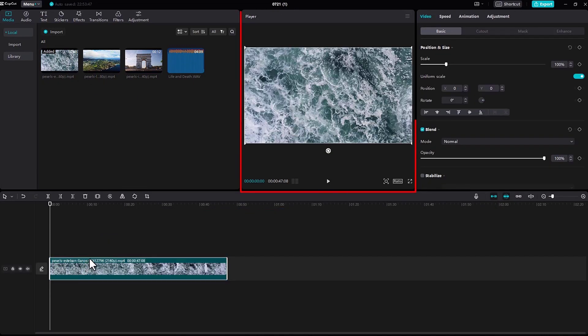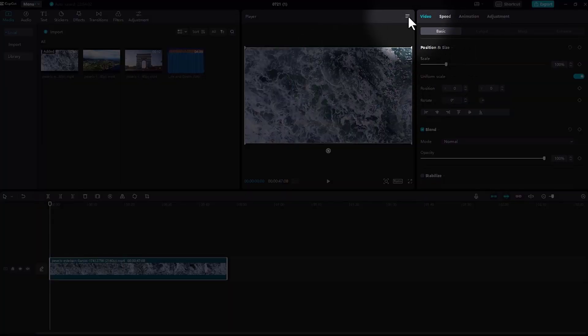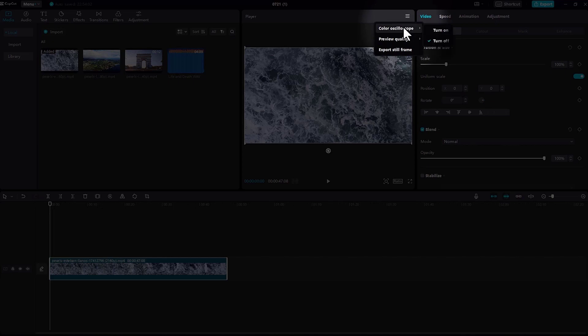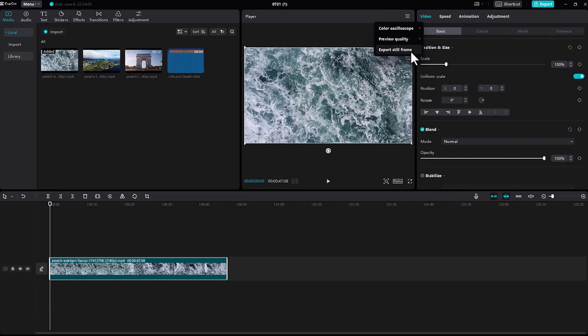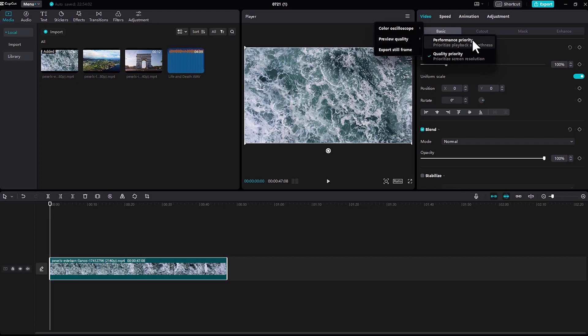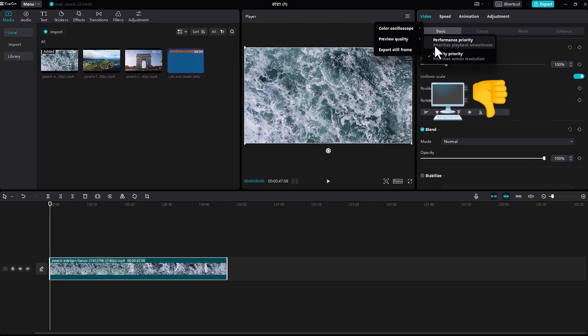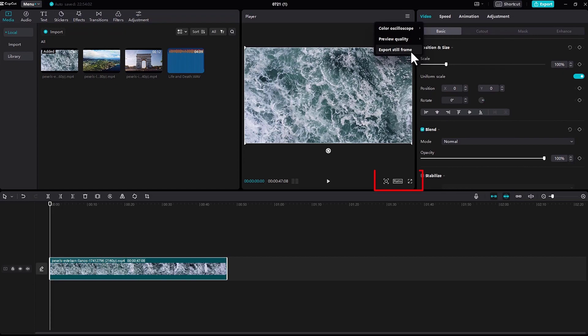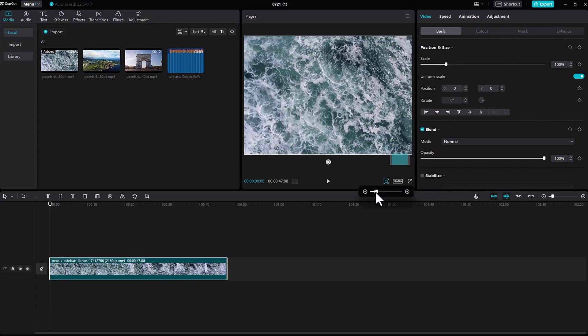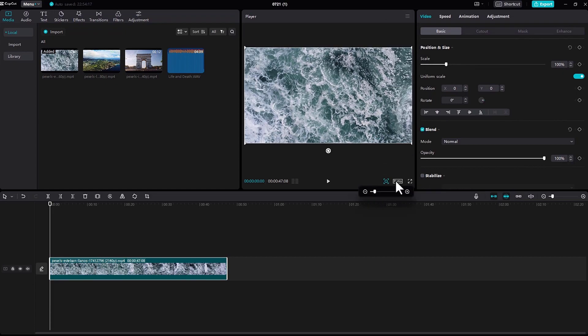Now under this section, you can see this burger-like icon right here. In this icon there are three options: color oscilloscope, preview quality, and export still frame. In preview quality, there are two options - performance priority and quality priority. If your PC is not that good, select performance priority. If your PC is good, select quality priority. Here you can see the lens icon, which you can use to zoom in or zoom out your video.